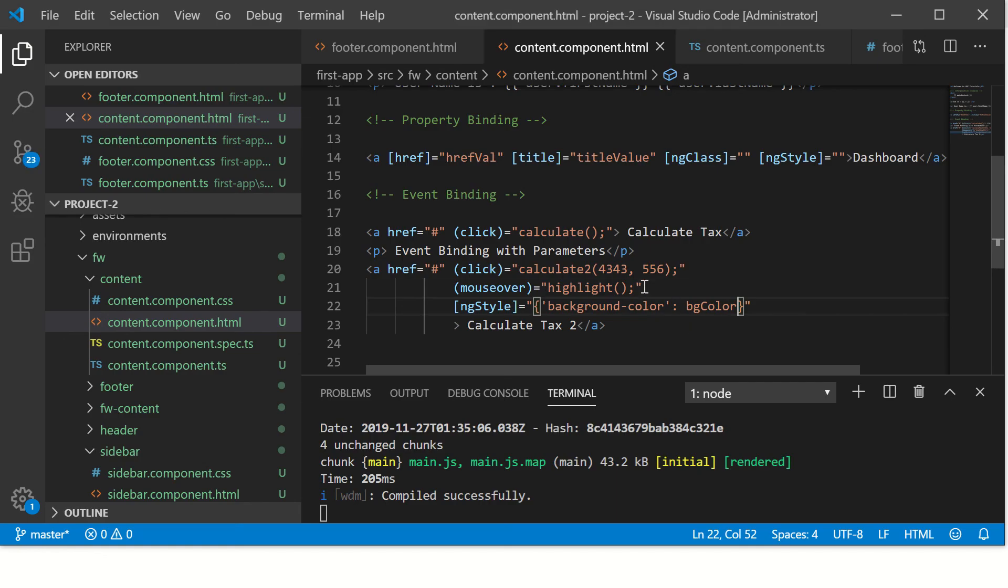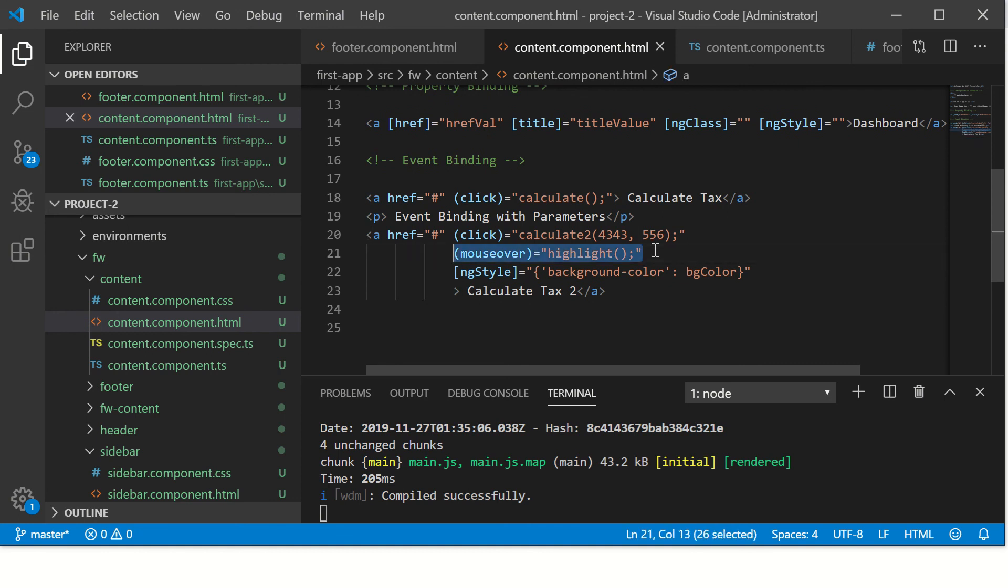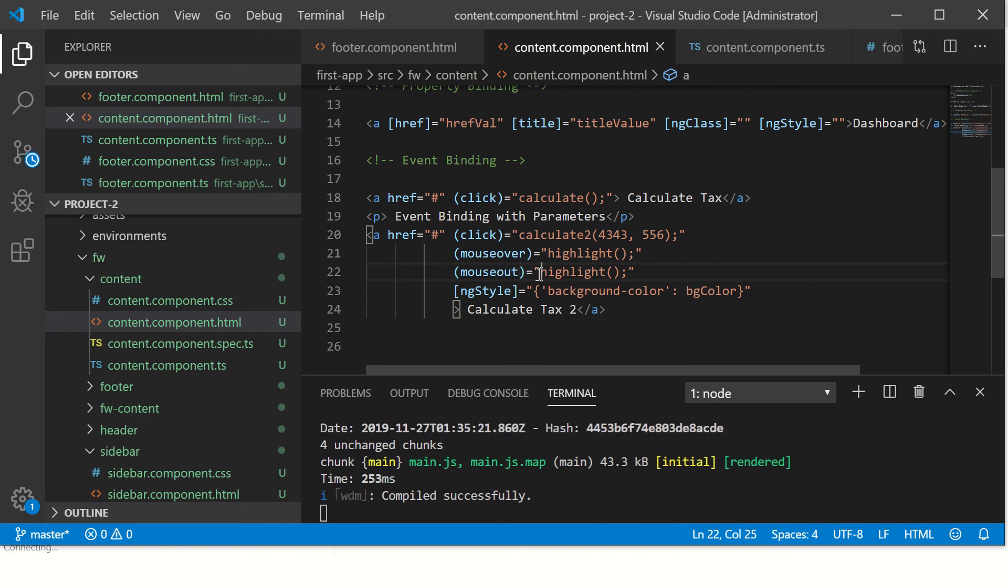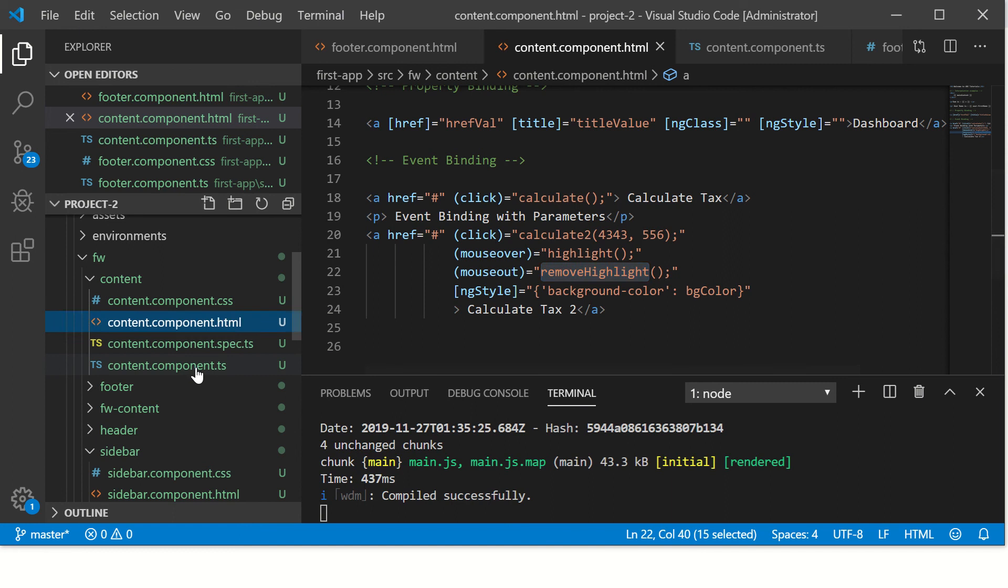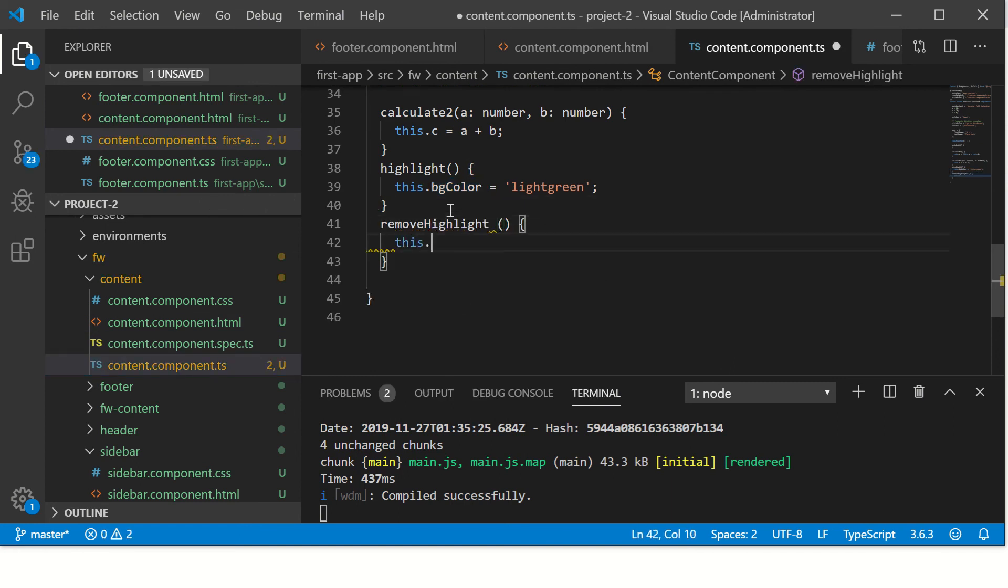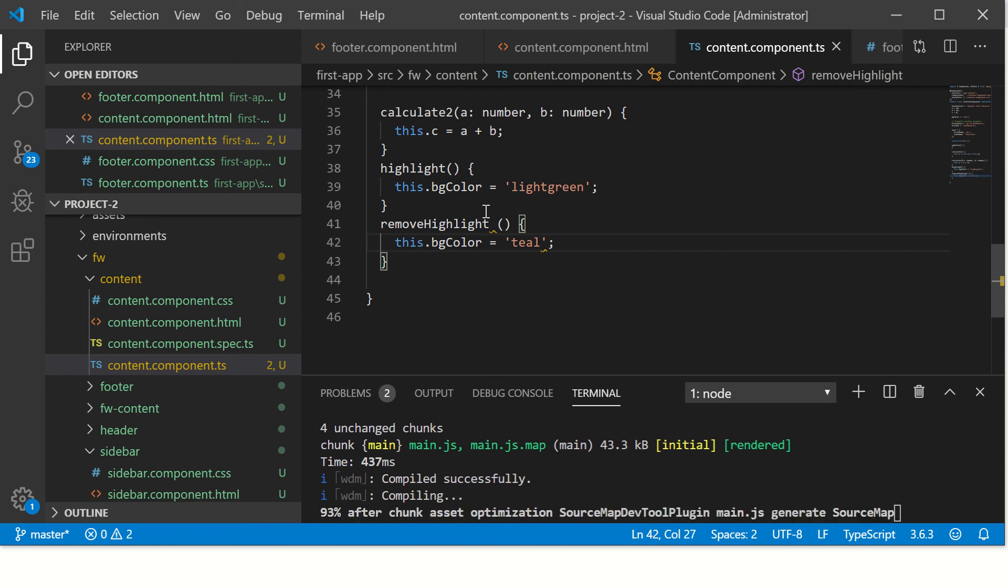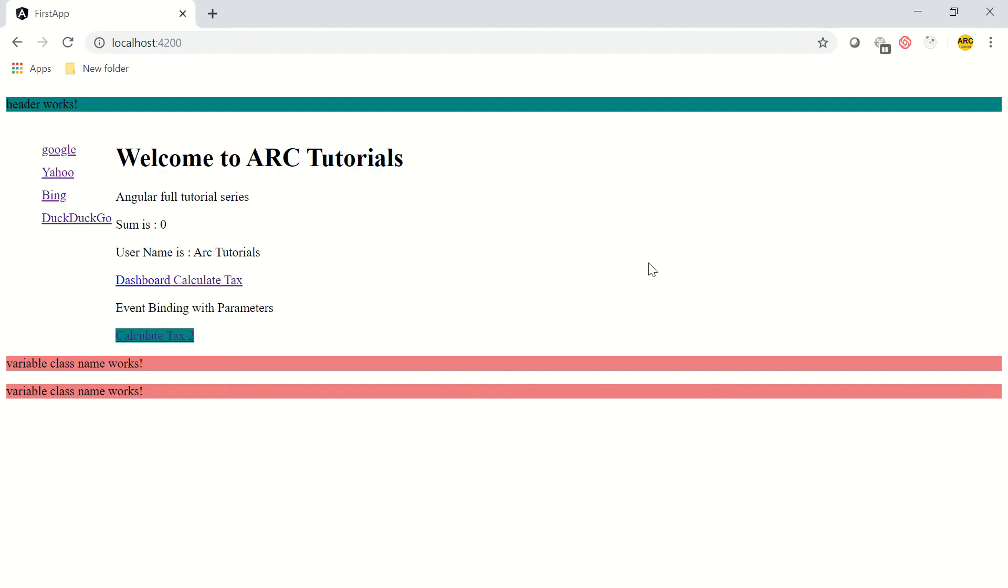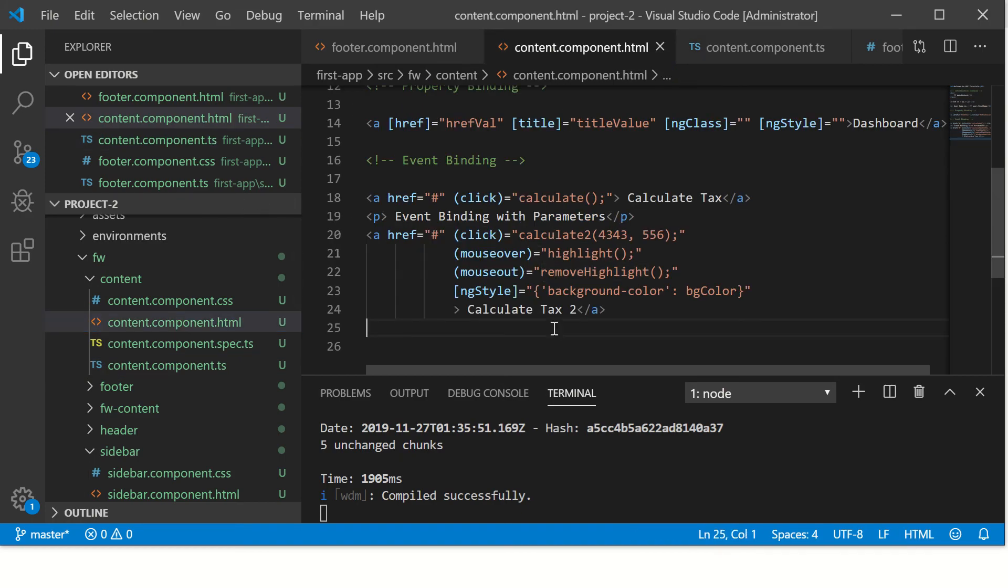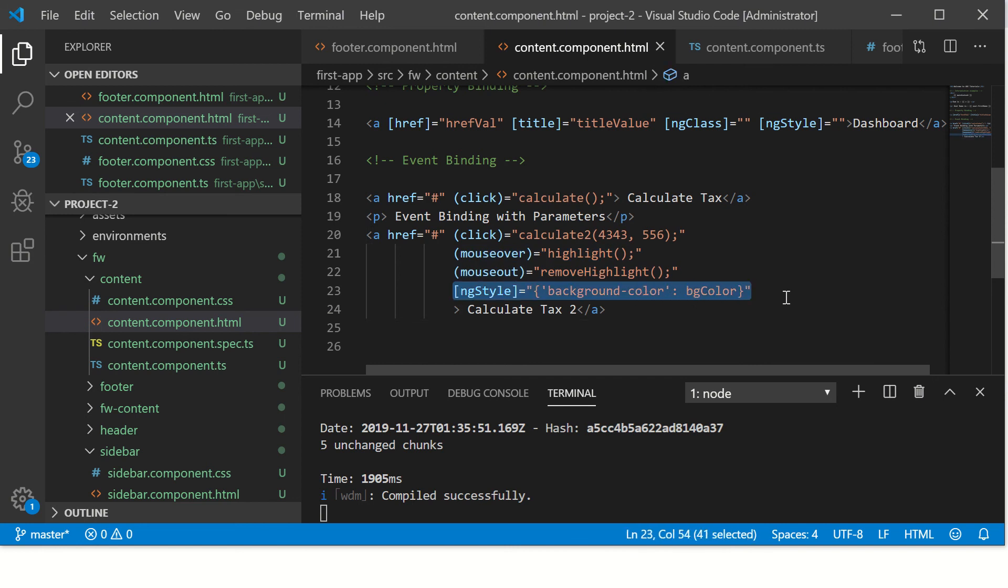Now similarly, on mouse out, you throw in another method and reset it back. This.bgColor is equal to teal, or you can use a conditional, but I'm just throwing in a value to explain to you. Let's see this in action. See this - so this is on mouse over and mouse out, along with the event click. We have mouse over, mouse out event, and we also have a property binding with that.